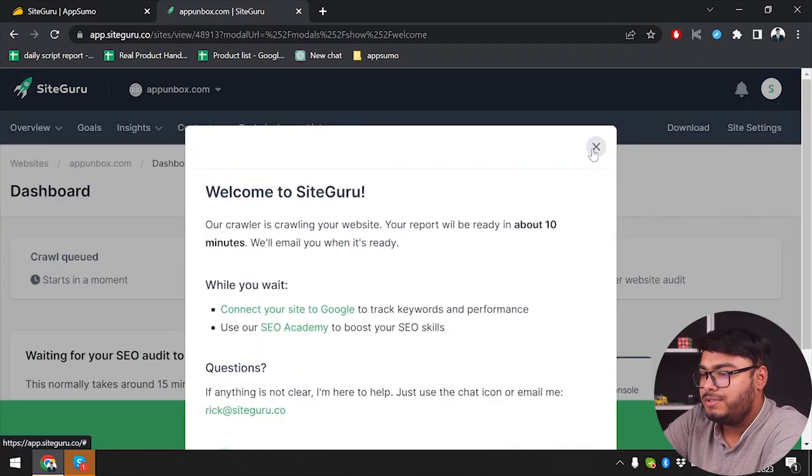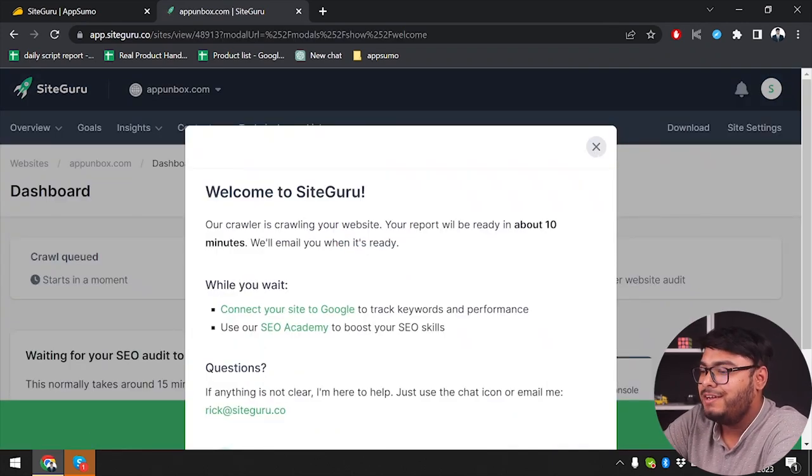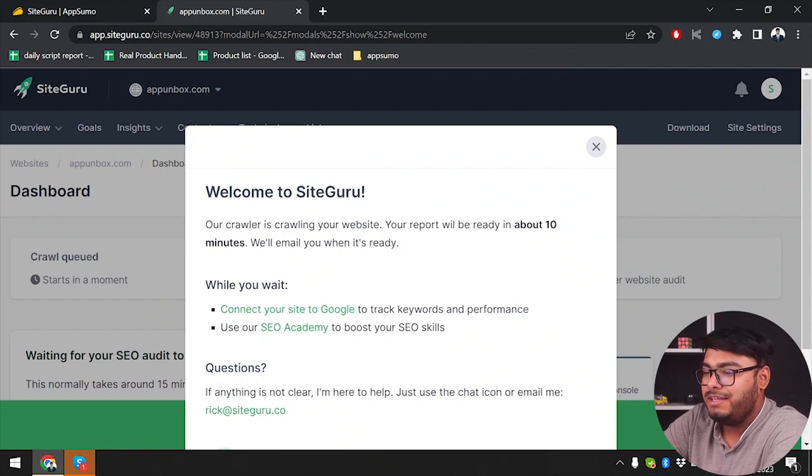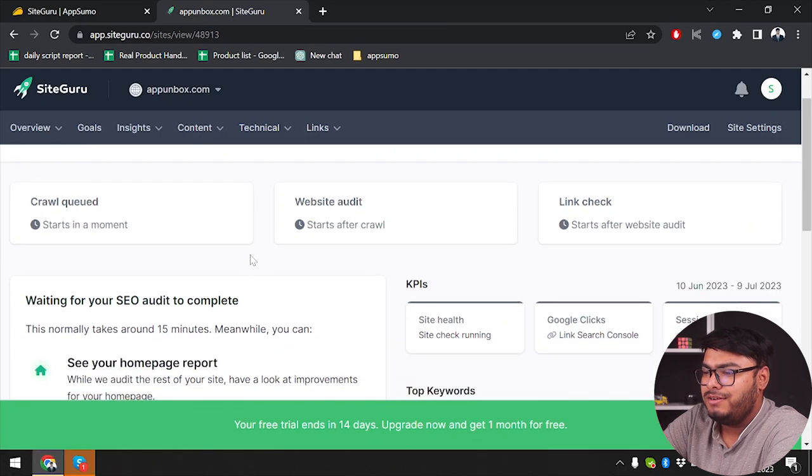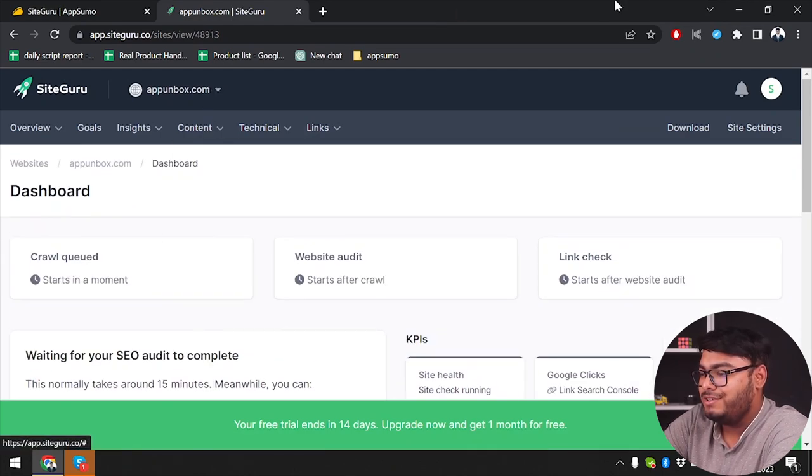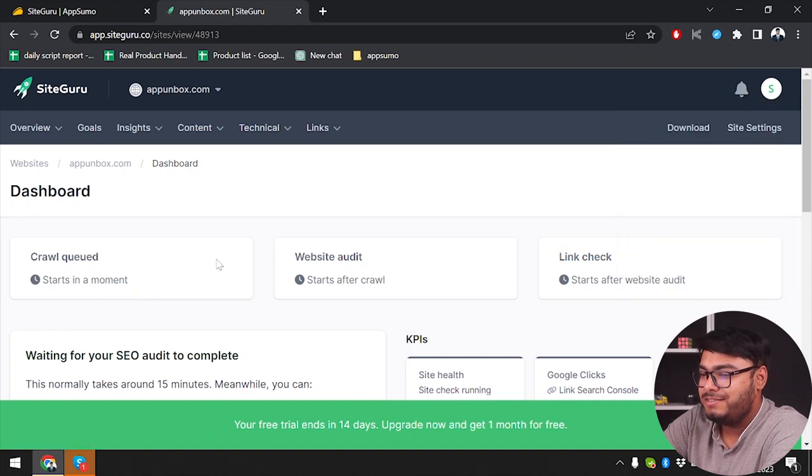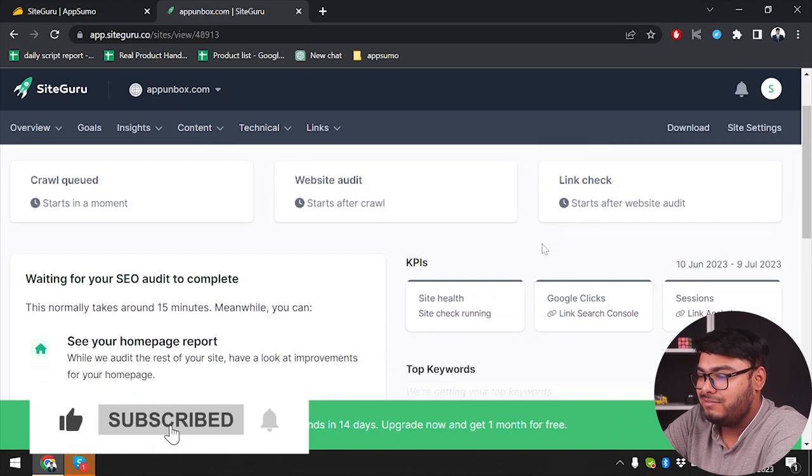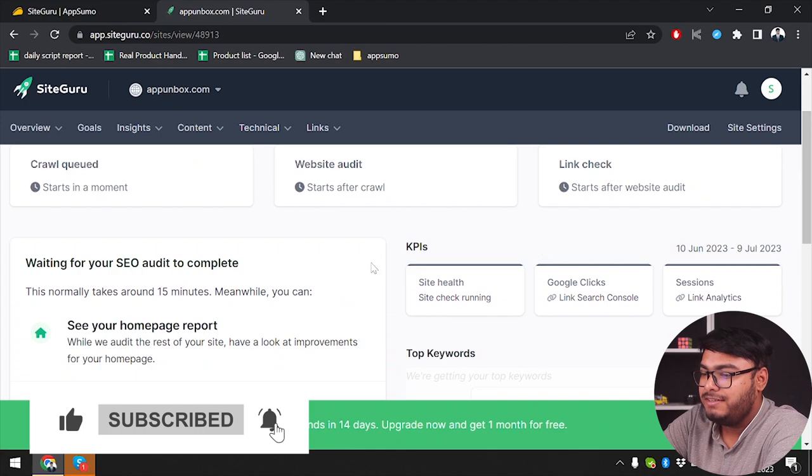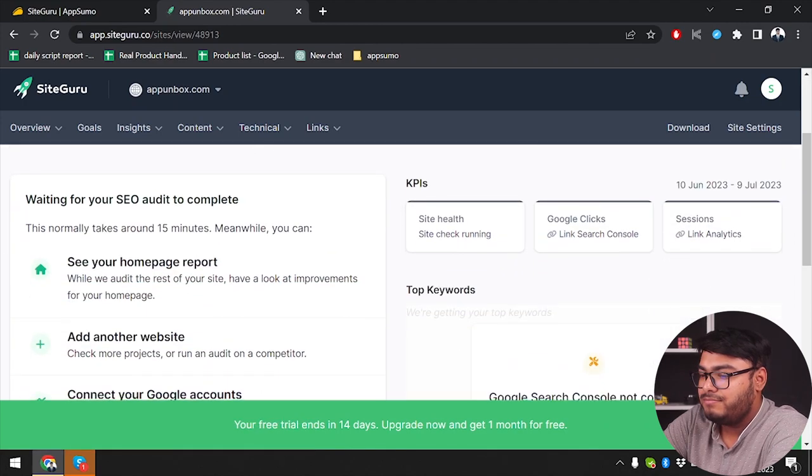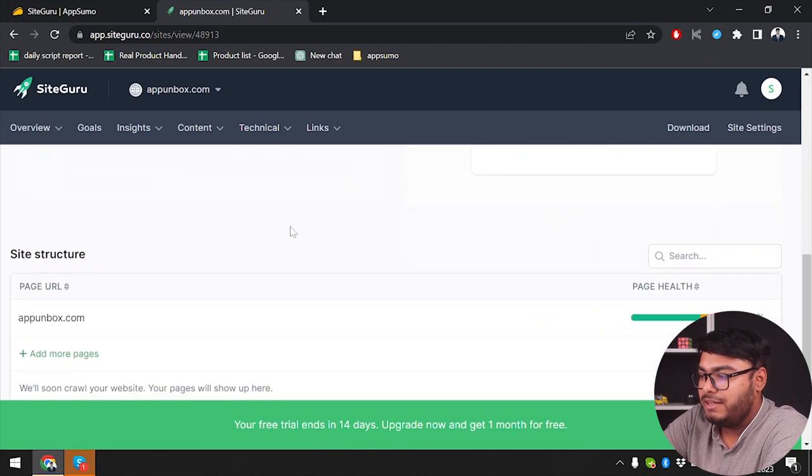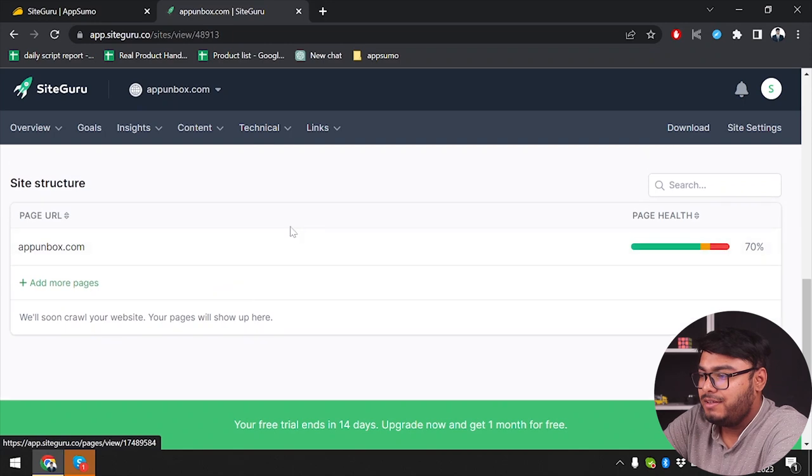Welcome to SiteGuru. Our crawler is crawling your website. Your report will be ready in about 10 minutes. We'll email you when it's ready. They're going to email me when their crawlers are done crawling my website in just about 10 minutes. So after signing up, we're going to have to wait for 10 minutes.